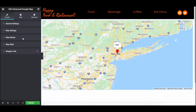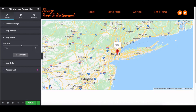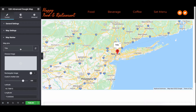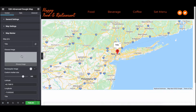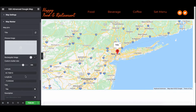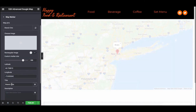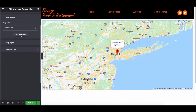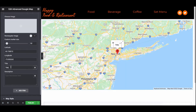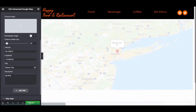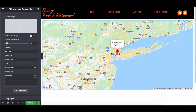In the Map Marker section, you can use a custom image if you want, or you can keep it as it is. Now toggle Rectangular Image, Custom Marker Size, Latitude, Longitude, Title, and Description. You can add more markers as you want by clicking on the Add Item button.